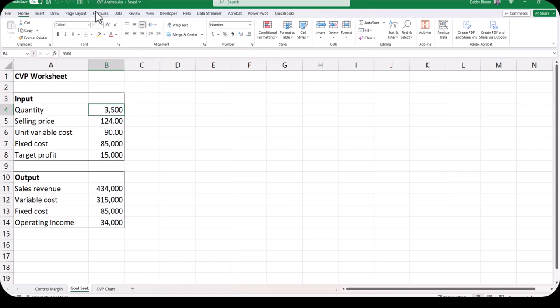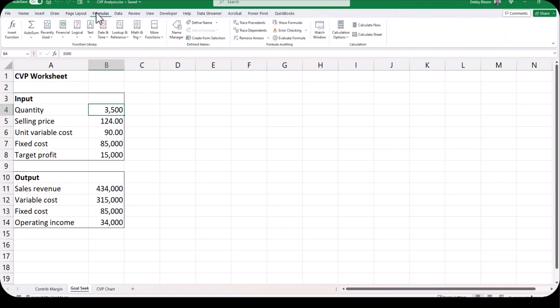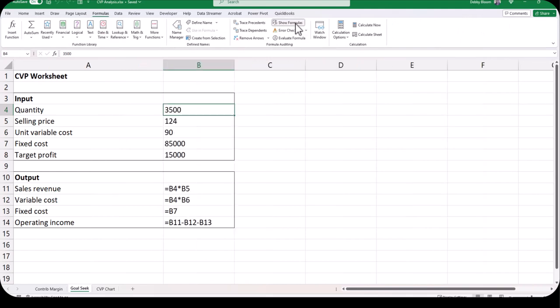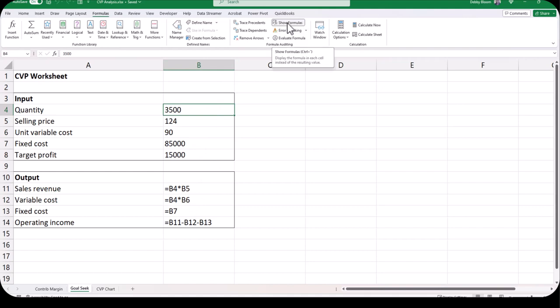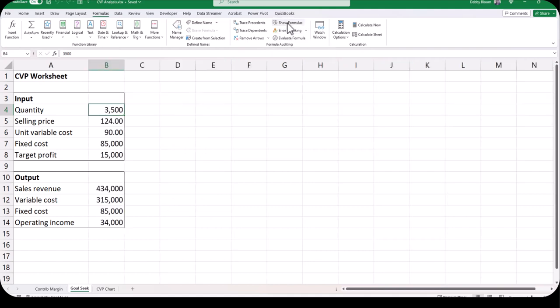You can see your formulas by clicking the Formulas tab and in the Formula Auditing group click Show Formulas. Notice how in the input area all we have are text and numbers, but in the output area I have formulas that all depend upon the input cells. Don't worry — you haven't messed up your workbook. All you have to do is click the Show Formulas button once again and your workbook goes back to where it was originally.